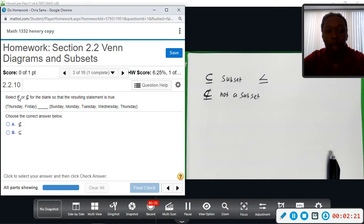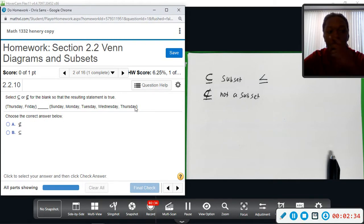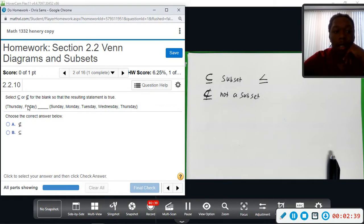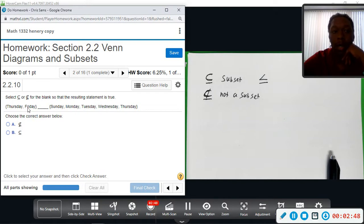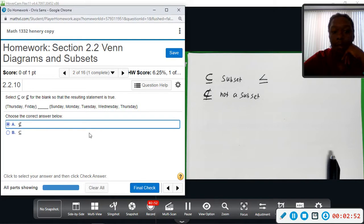Moving to number two, we're doing the same thing — inserting subset or not a subset. We have the set {Thursday, Friday} and ask if it's a subset of {Sunday, Monday, Tuesday, Wednesday, Thursday}. Thursday appears in both sets, but Friday is not in the right set. For a subset, everything in the left set must also be in the right set, so because Friday is not there, this is not a subset.